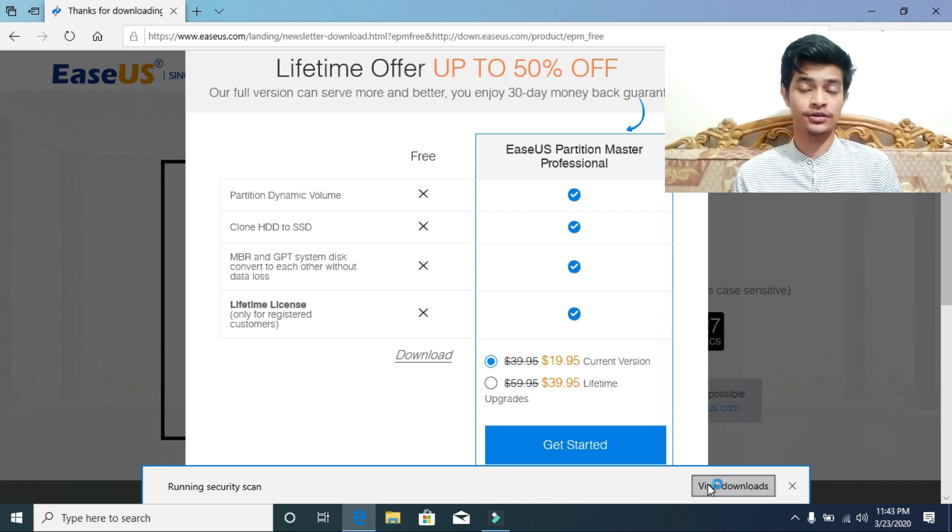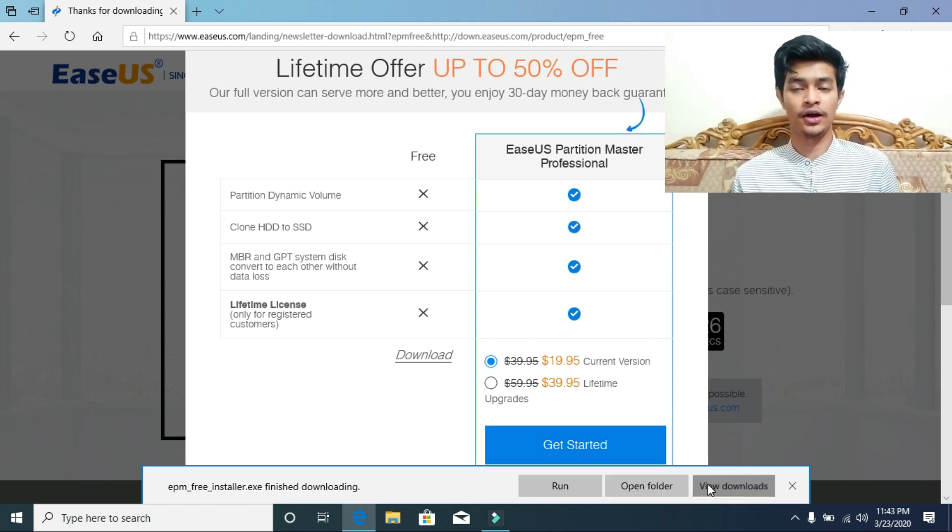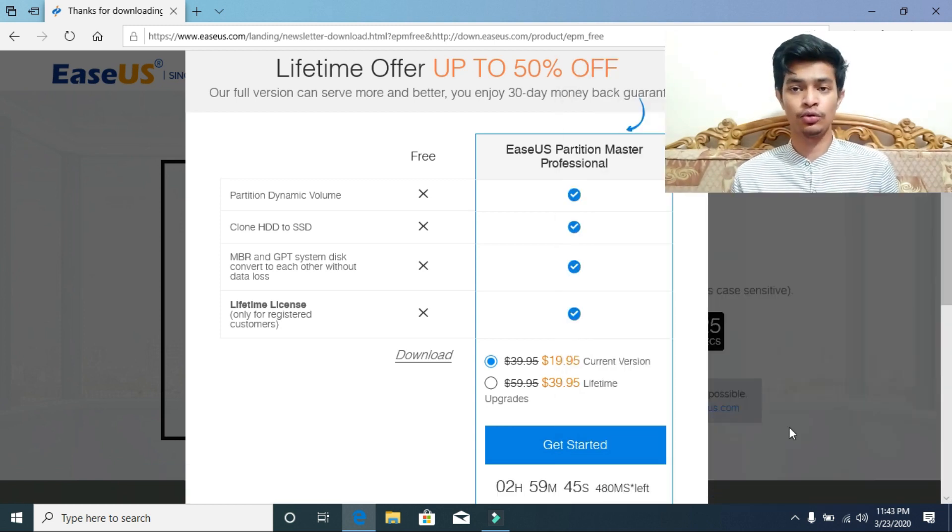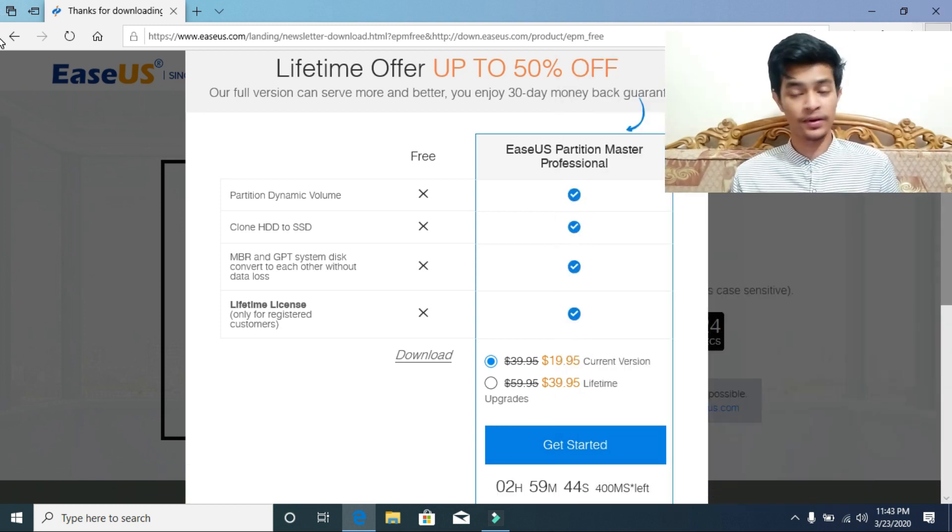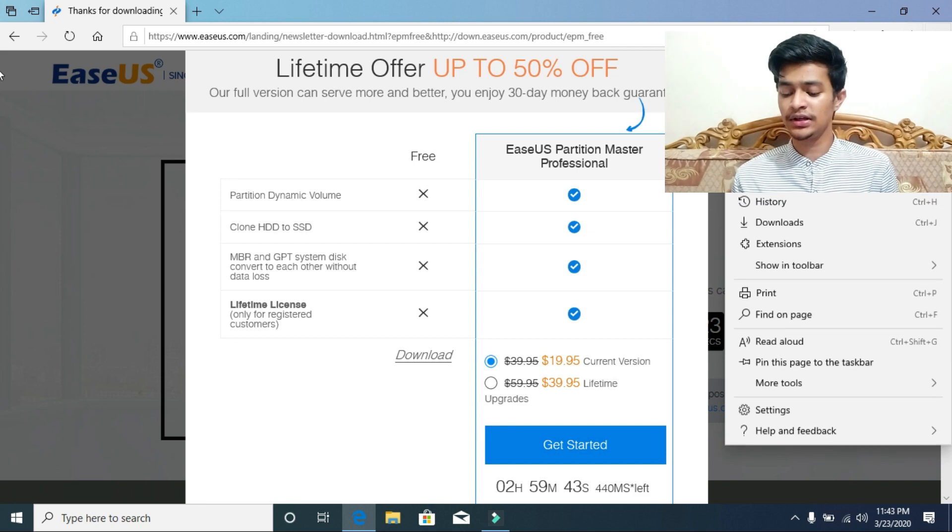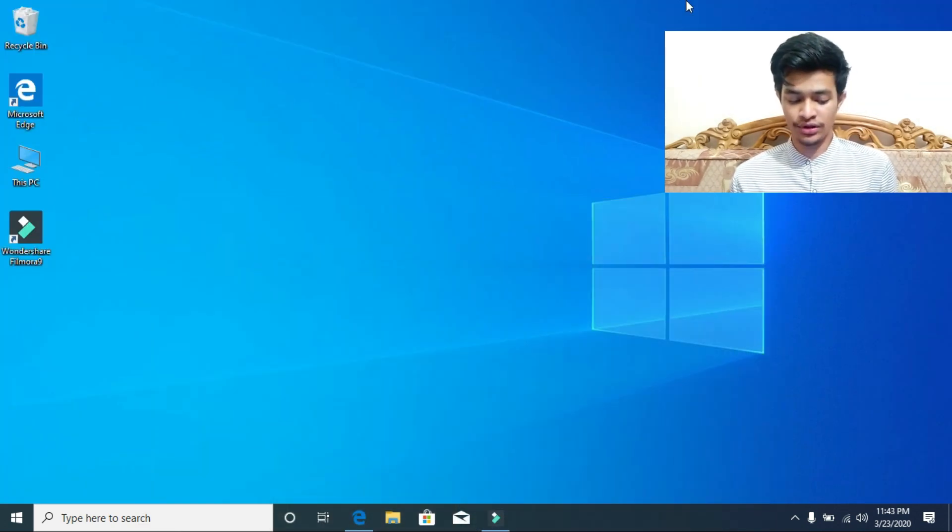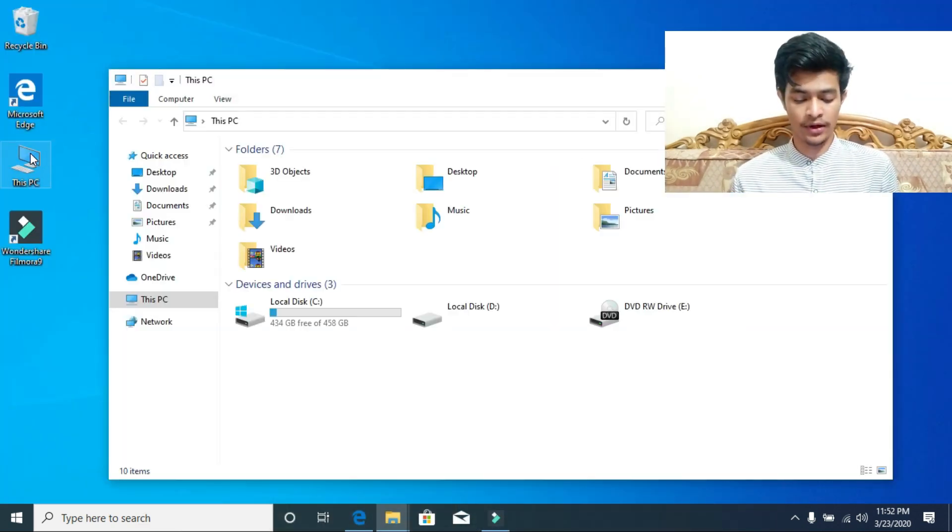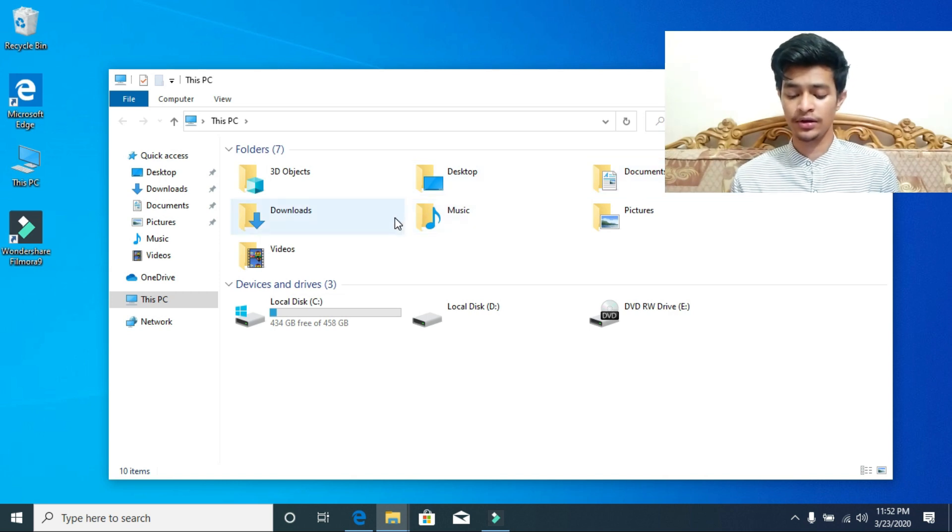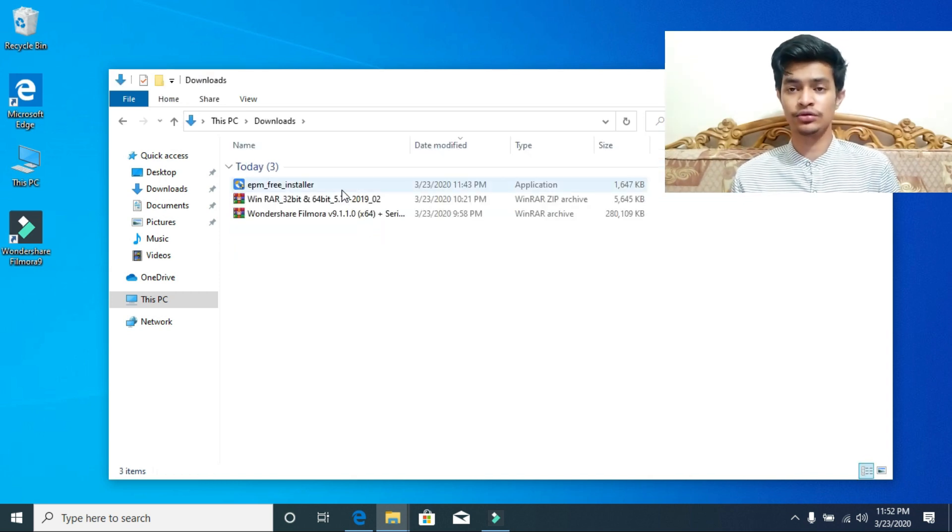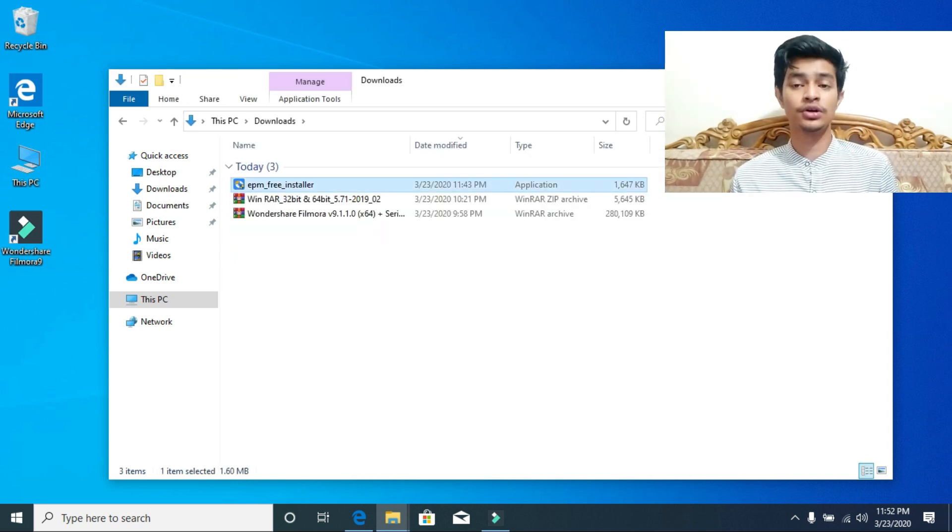After downloading, just go to the download location and open the file. My location is in my computer, the default one, the downloads. Here as you can see is the installer.